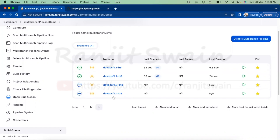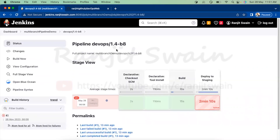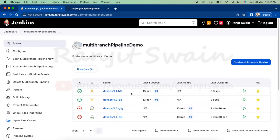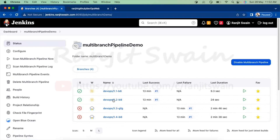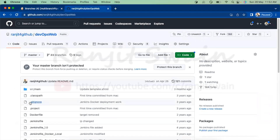Suppose four people are working on these four branches. If I am working on branch 1.4-B8, I only focus on that branch. Any changes required for that particular job means I only modify the Jenkinsfile of that branch alone, which will not impact the other branches that my colleagues are working on. You can work on different stages like development or staging independently this way.